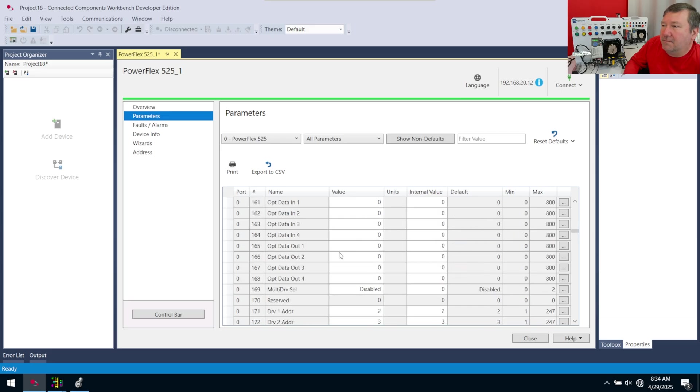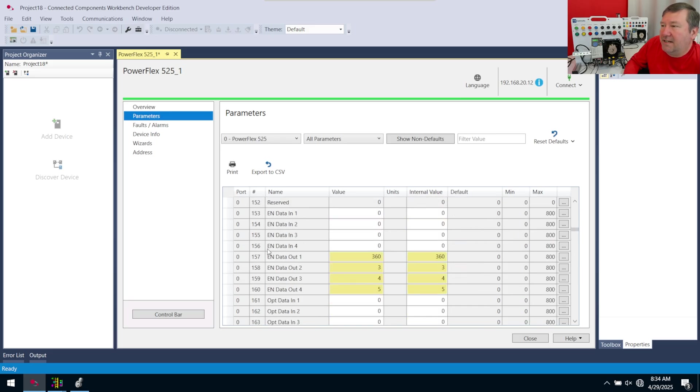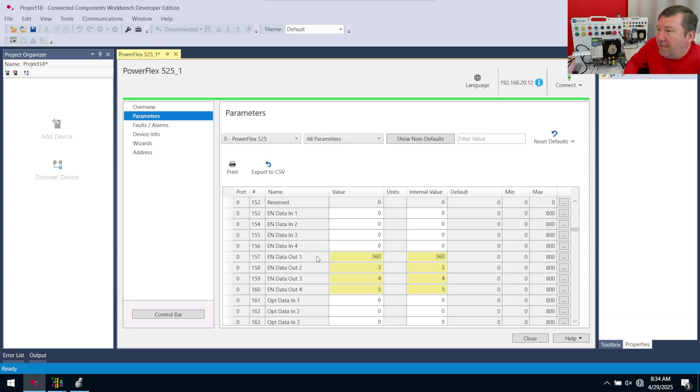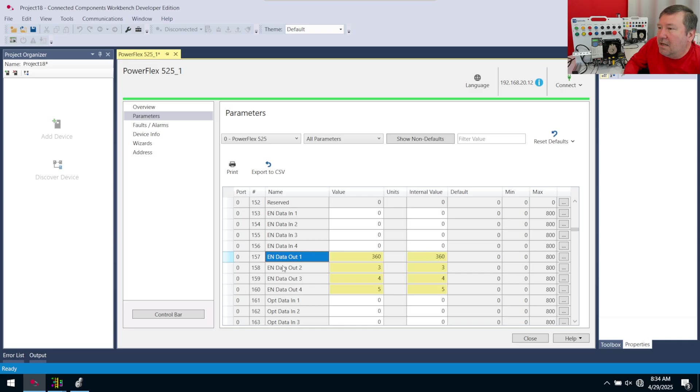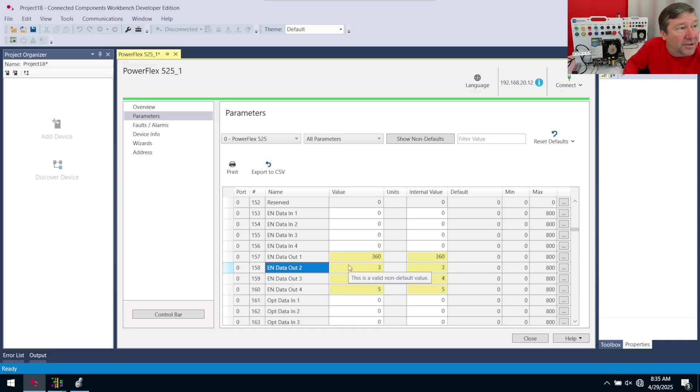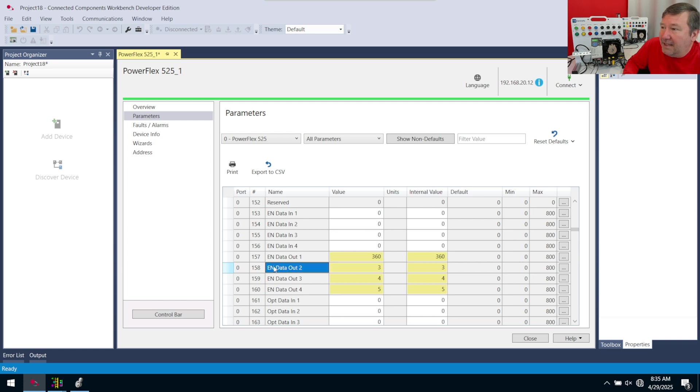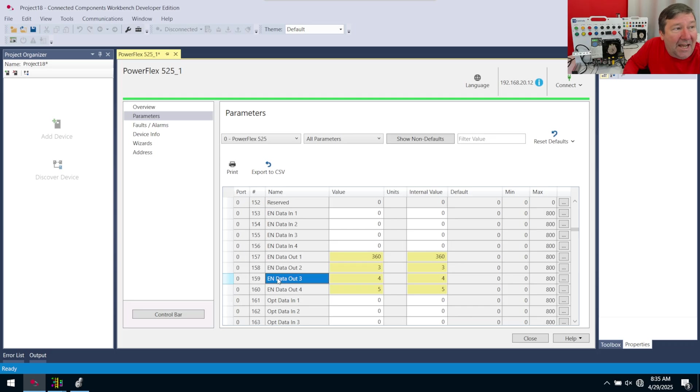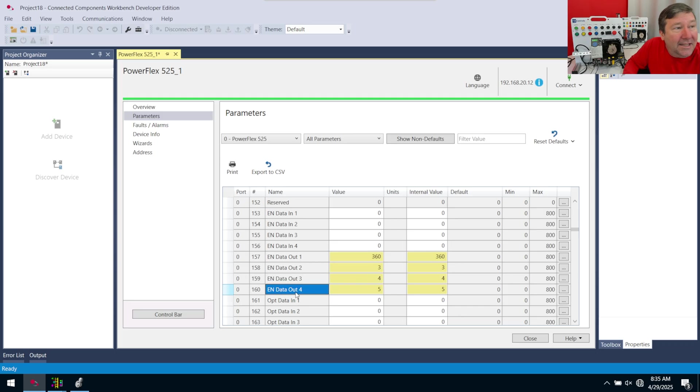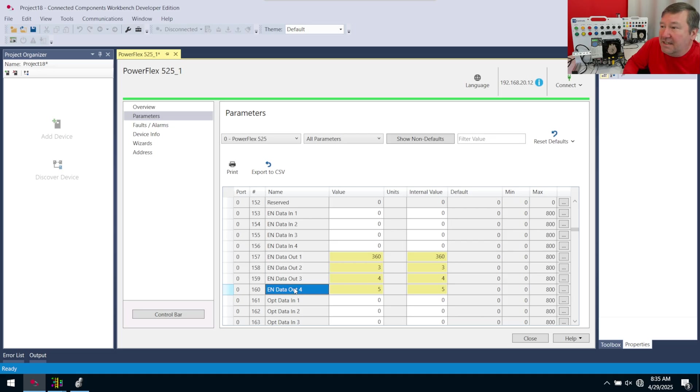And we're going to go down to C157. You already have some custom parameter data set in yours. So we have C360. That is actually going to get the analog input off of the PowerFlex 525. Then we have C158 set to 3. That is going to let you know the current that your motor is pulling. C159 is at 4. That is your voltage output to your motor. And then C160 is set to 5. And that is your DC bus voltage.